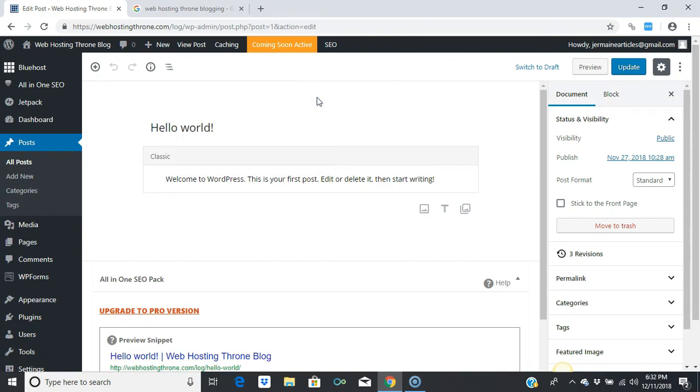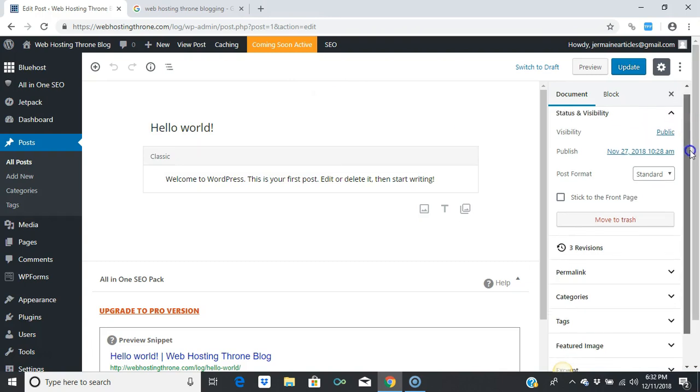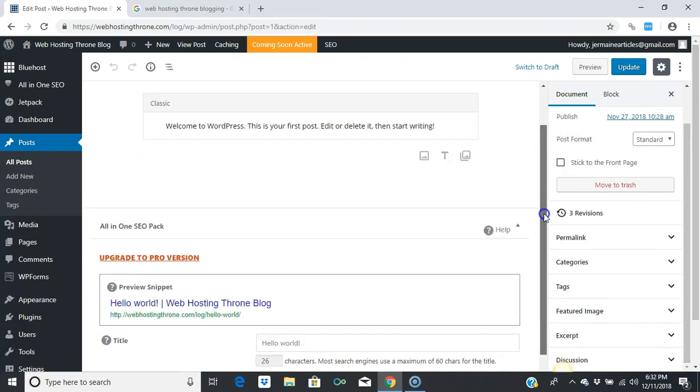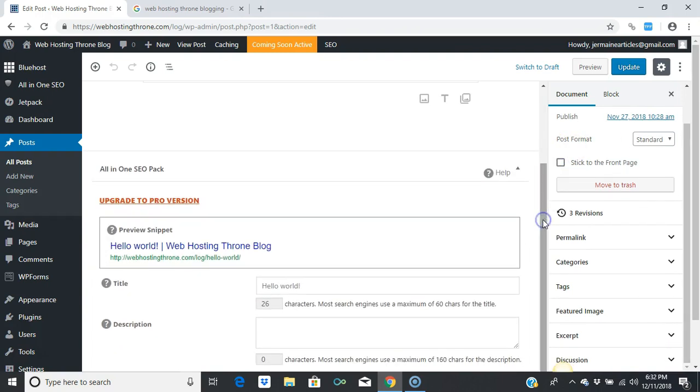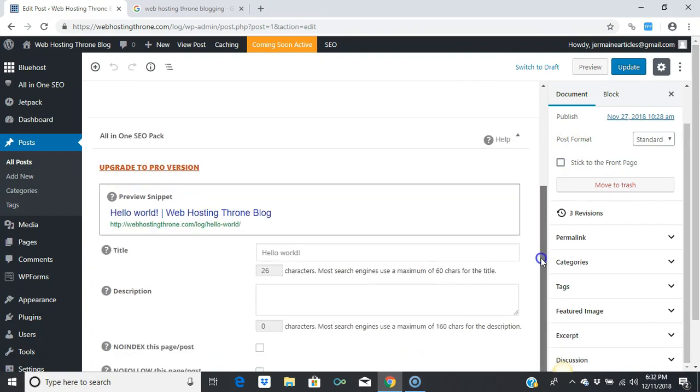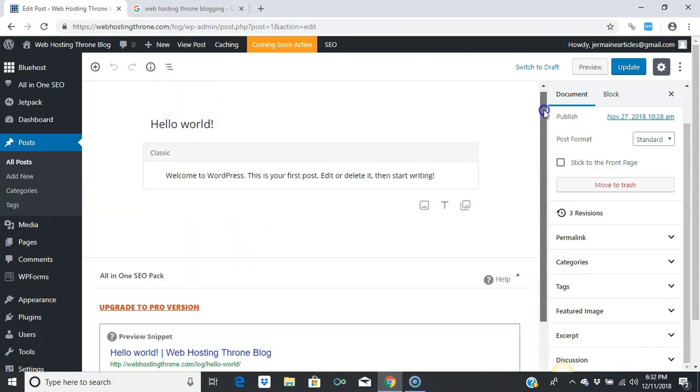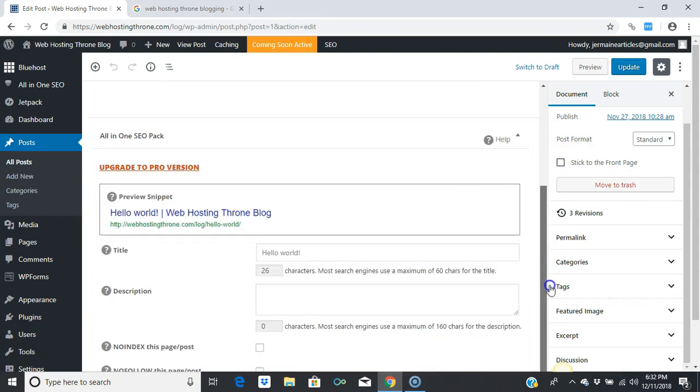When you create this post, like I said, you can control the meta tags and the description title for the post. All you have to do is scroll down here where it says 'Hello World.' You could change it to anything you want that better describes your post.